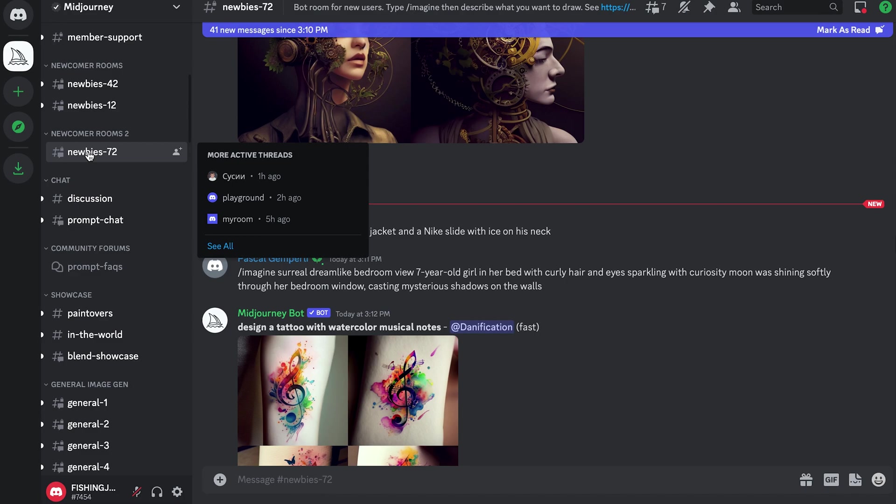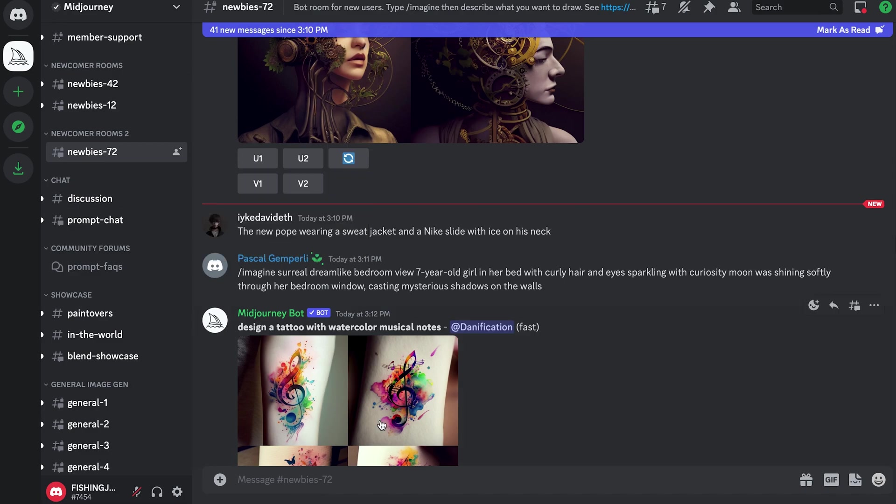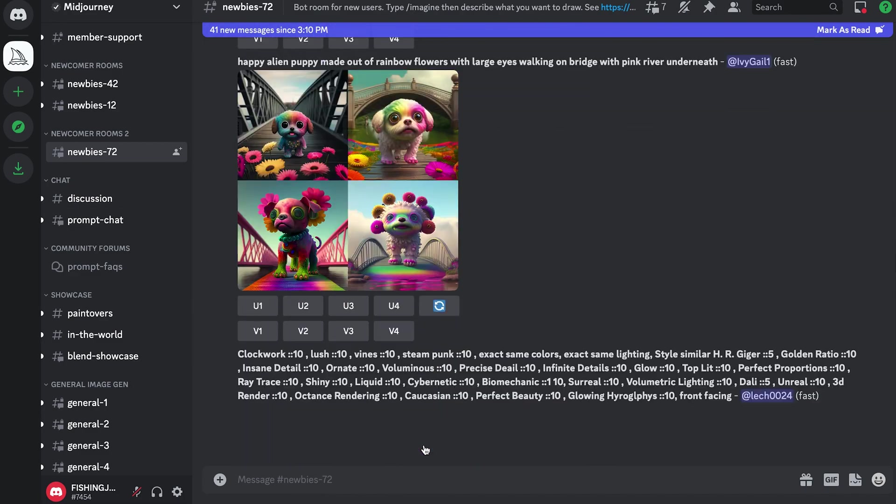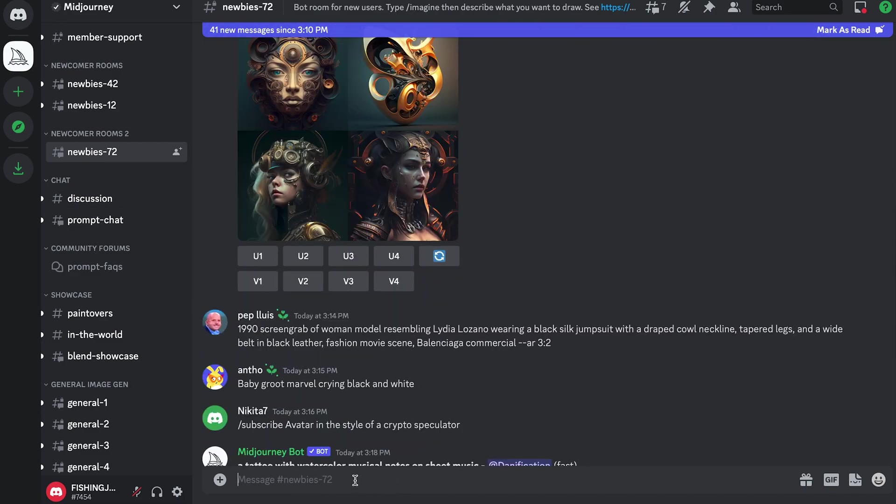It prompted me to build an account - it is a cost monthly subscription if you use it more than just a few times, which I clearly have.